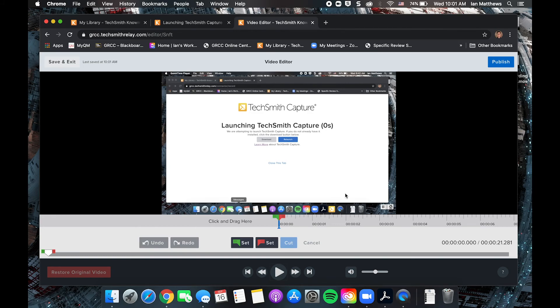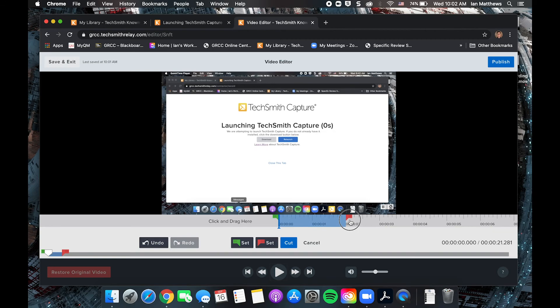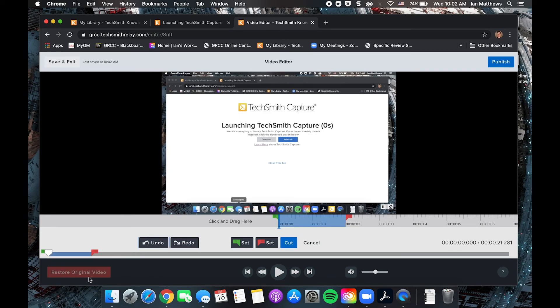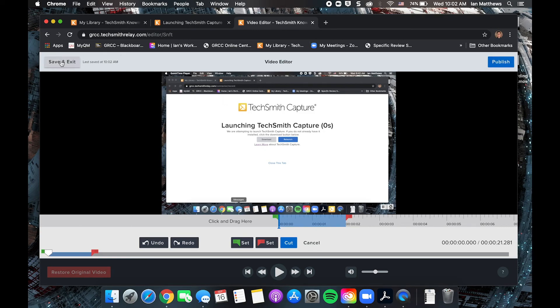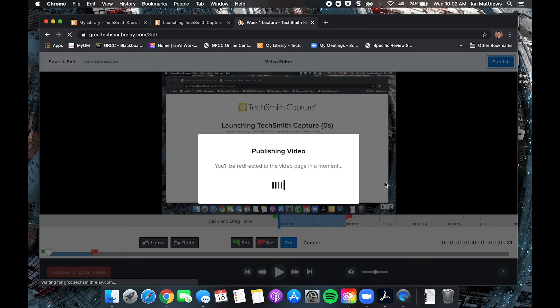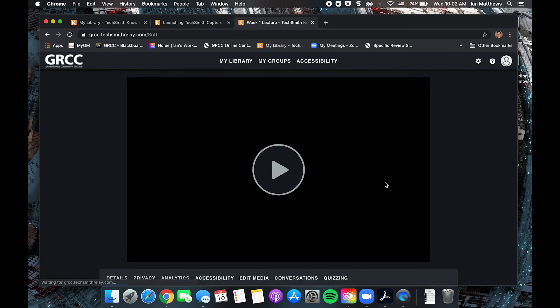So the Knowmia editor is pretty simple, straightforward. You're just setting in and out points for your cuts. Say you had, I don't know, two seconds of non-usable video. You would just set green to start the cut, red to end the cut, and then hit the cut button. And that's chopped out. You can always undo and you can always restore original video if you need to undo multiple edits. Once you're done, you want to publish. So save and exit will accept your edits, but it won't sync them to the live version of the video. You have to publish to make that version the one that your students will ultimately see.